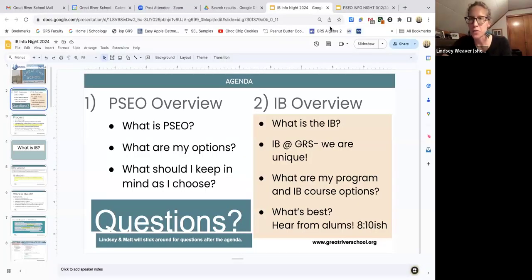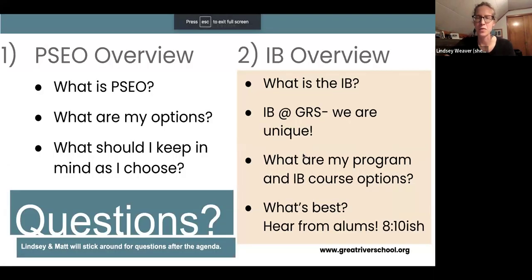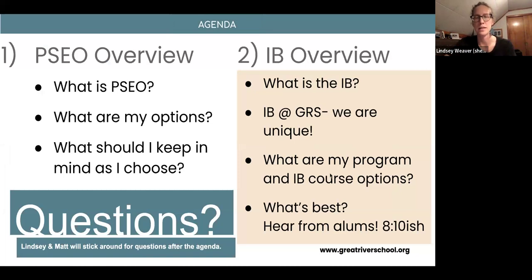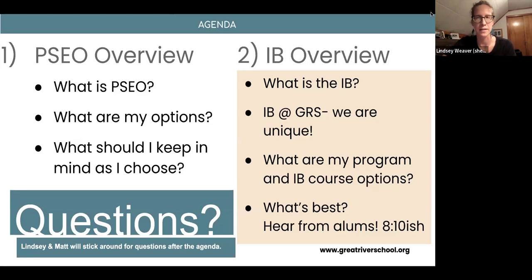I'm going to pull up our IB agenda for this evening. Our IB overview will include: what exactly is IB? We use a lot of acronyms at Great River School. What makes our program unique? What are the program options and the pathways students can take? We're going to hear from alums at 8:10, some of whom chose the diploma path and some of which chose a non-diploma path, our IB for All program.